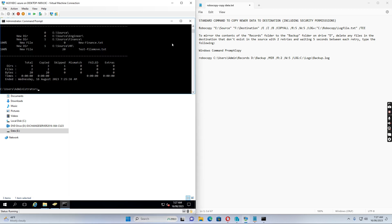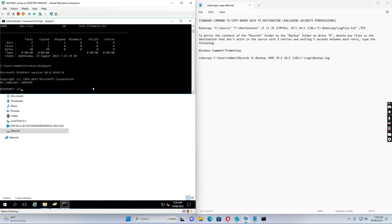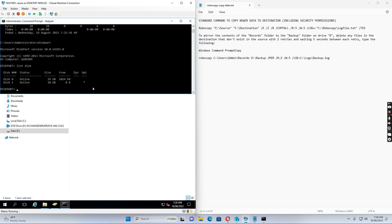To find out if a disk is GPT or MBR mode, open a command prompt as administrator and run diskpart, then type 'list disk'. You can see there are two disks — disk one has a star under the GPT column. This star means the disk was created in GPT mode and can be extended to more than 2TB.